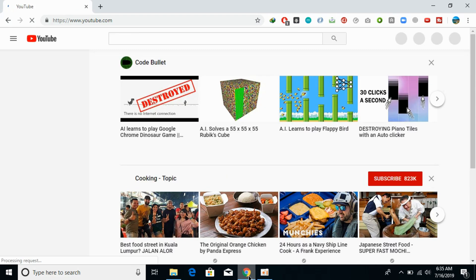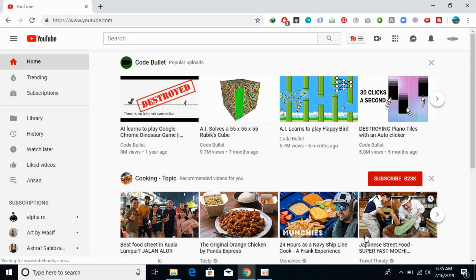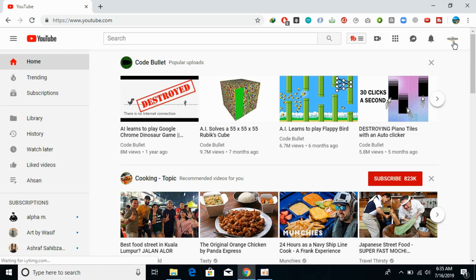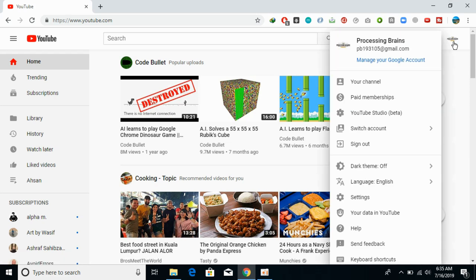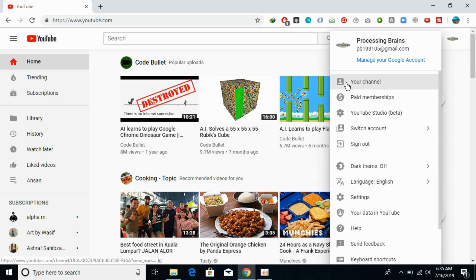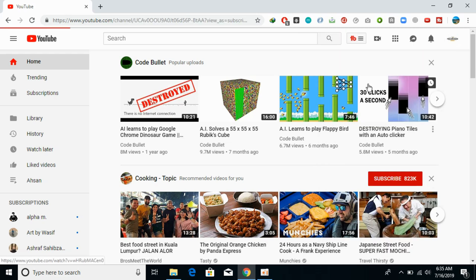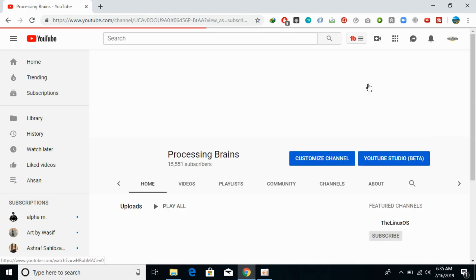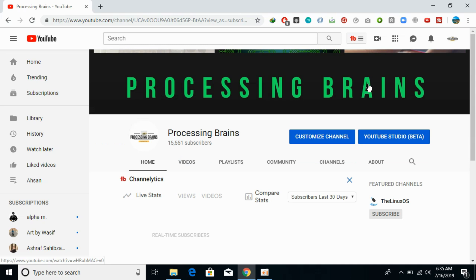Once you are on your YouTube account, just go and click on your YouTube channel icon at the top right corner. Click on this and here just go and click on your channel.